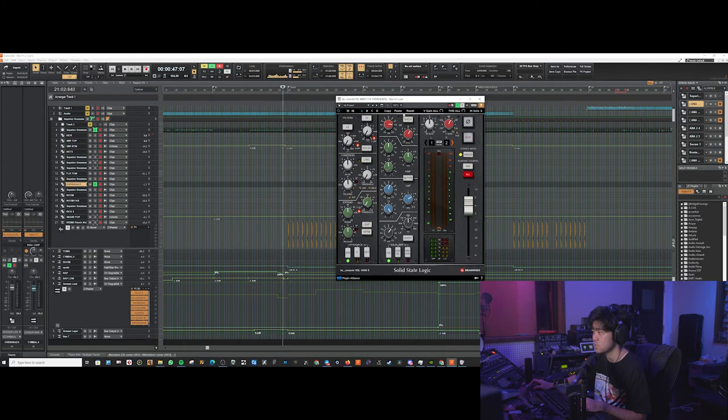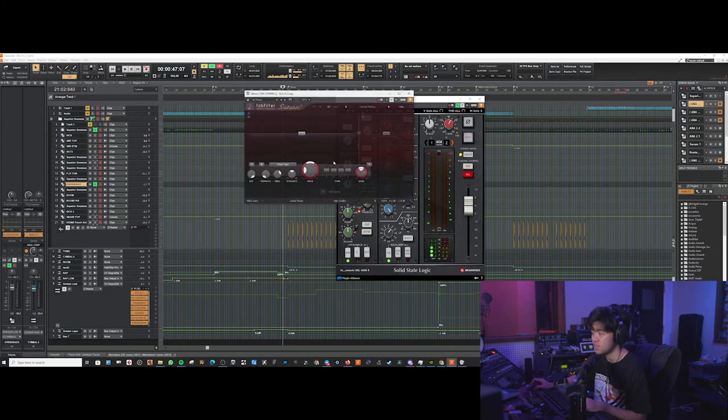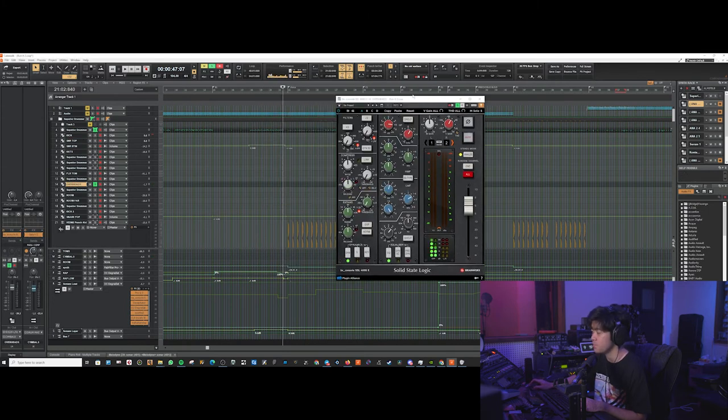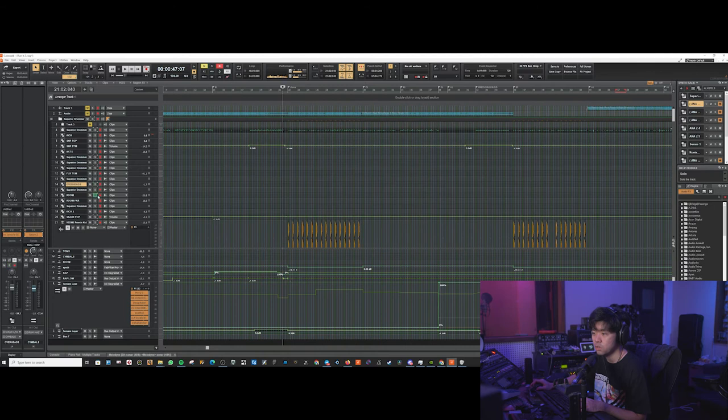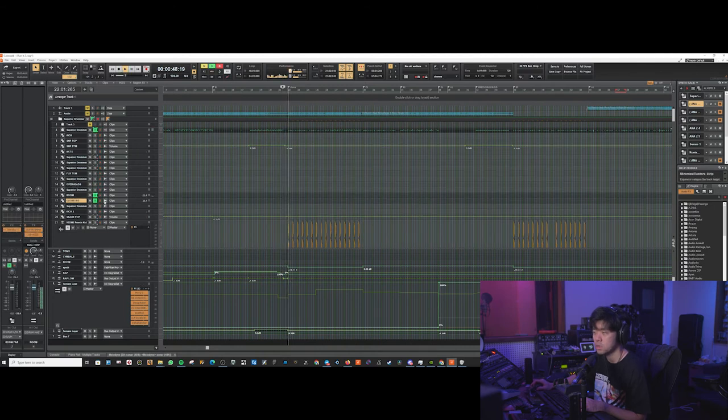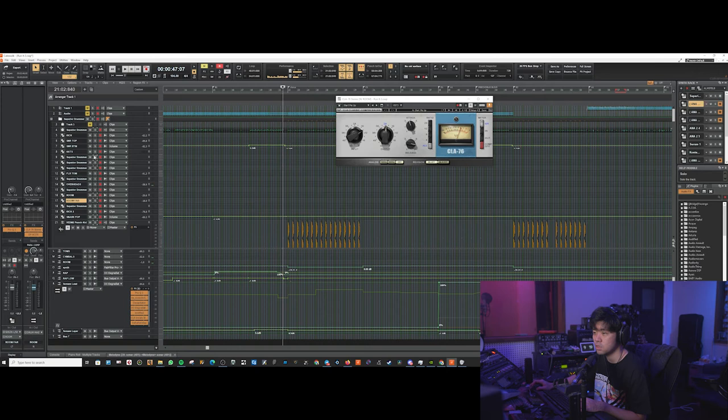Overheads. Very basic. Just a high shelf and then satan for the high frequency. Then we've got the room. Giving some of the ambience. It's quite crushed.